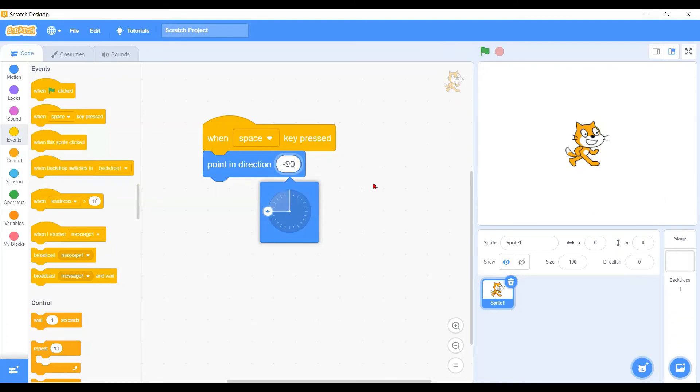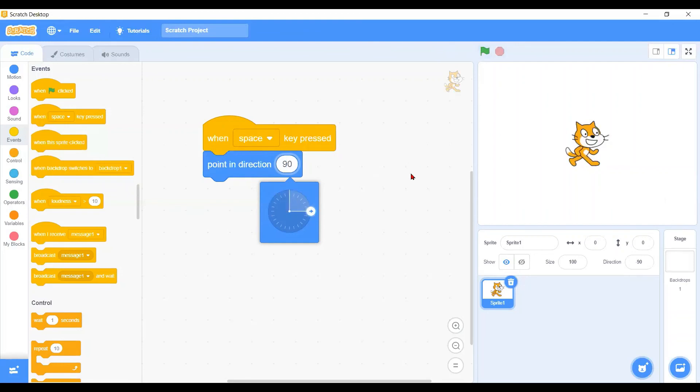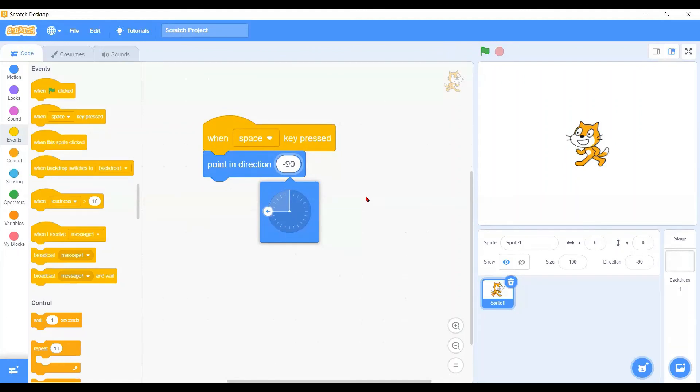Try again and see. You can try it on yourself with your Scratch panel. That's all for today's tutorial regarding the point in directions. Hope you enjoy it, thank you very much.